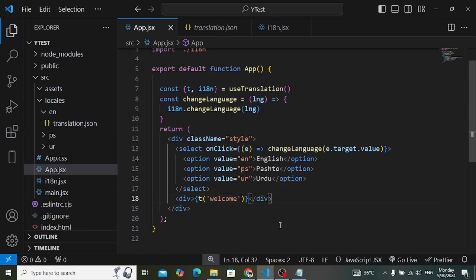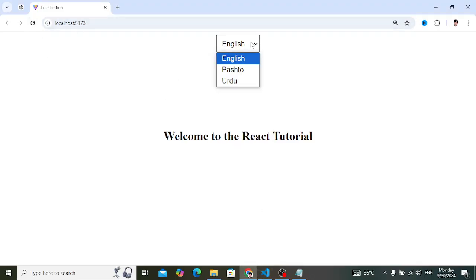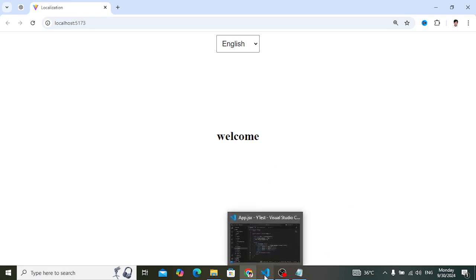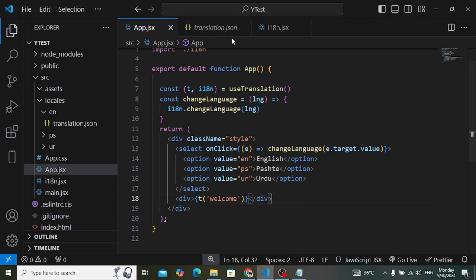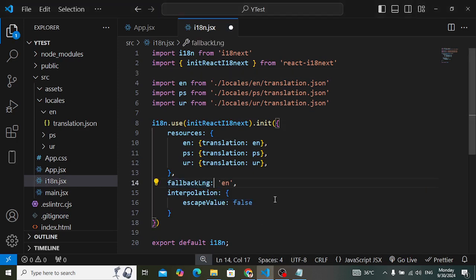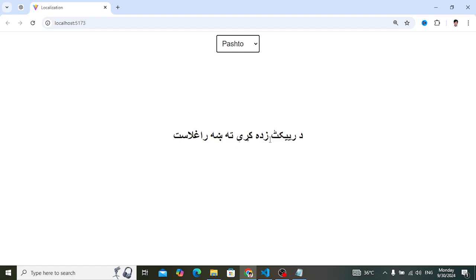Let's save and run it. It's running, but when you refresh it just displays 'welcome' — the key, not the translated value. This means the default language is not set correctly. We go back to i18next and fix the fallback language spelling — we should add 'lng' to fallbackLng. Now look: it shows 'Welcome to the React tutorial.' Let's change the language — and it switches correctly to the React localization in other languages.